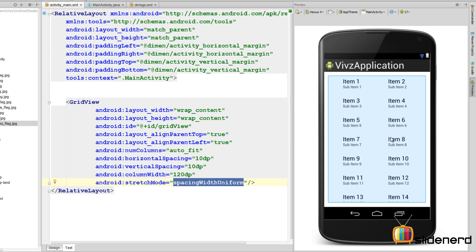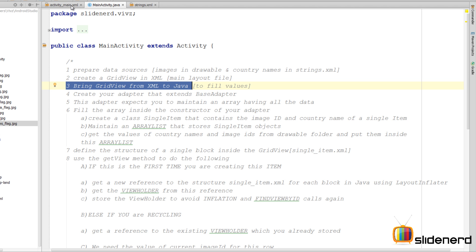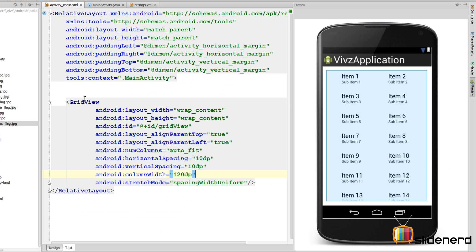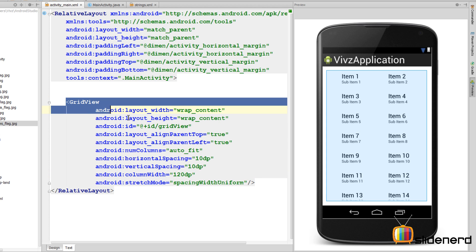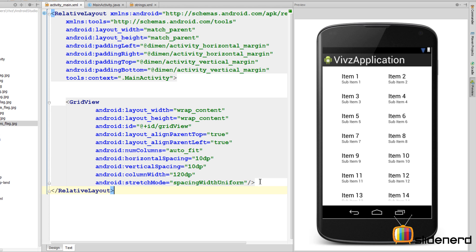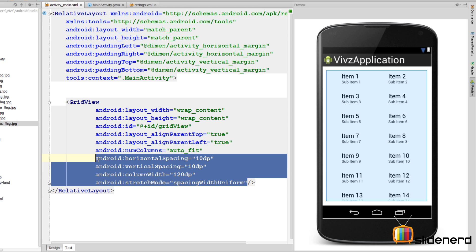So now going back to our main activity, the third step: we need to bring this grid view from XML to Java. Because remember, inside our XML file we have created the grid view, the grid view does not have any data inside. All these things you see on the right side on the screen are nothing but dummy data that is shown just to make you understand what is happening with all these attributes on the screen. We need to actually fill the data and that happens at runtime inside Java code.